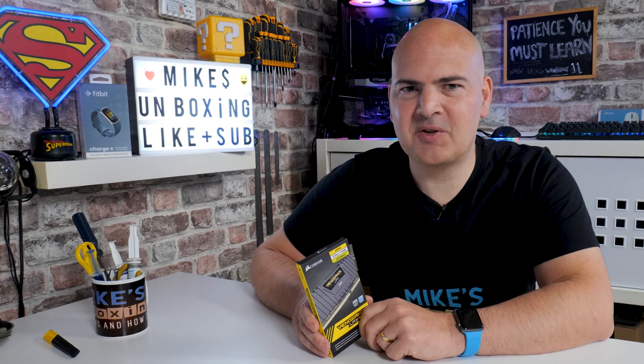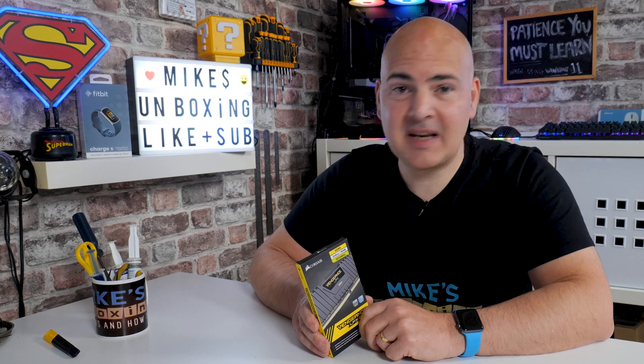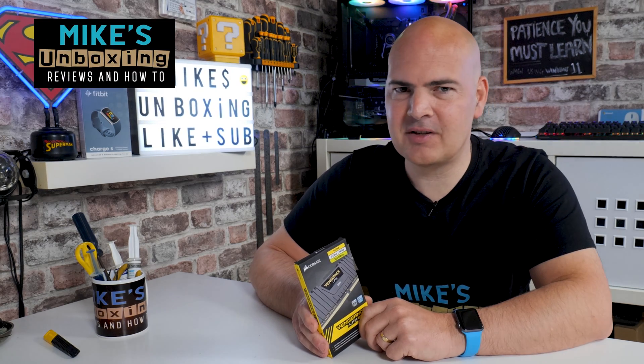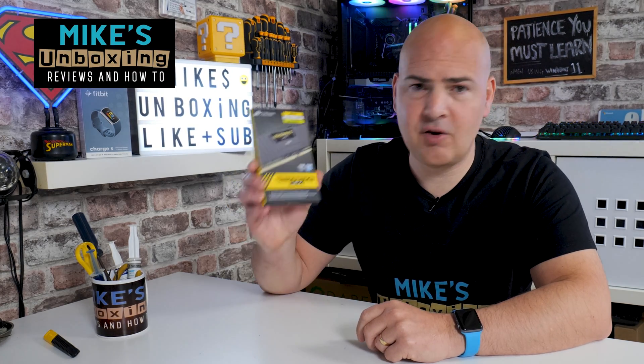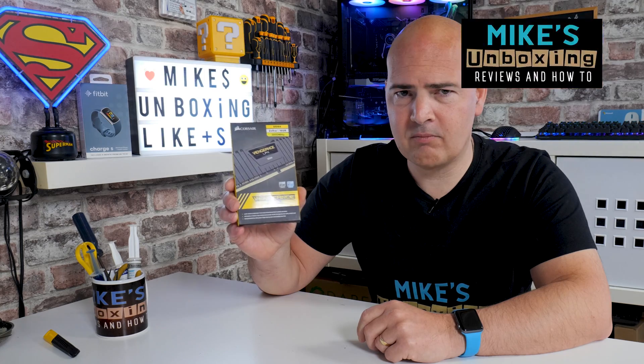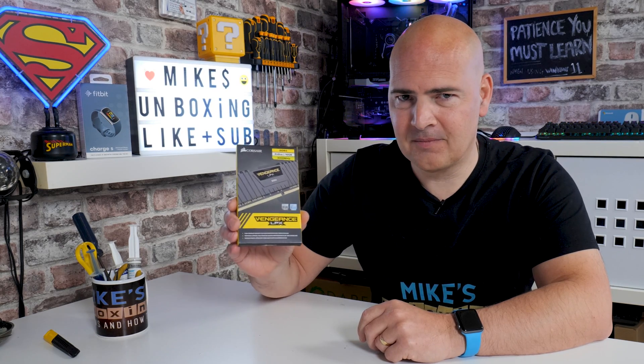Hi, this is Mike from Mike's Unboxing Reviews and How To. In today's video we'll be taking a look to see if the new RAM I've bought is actually any good or not. Keep watching to find out how.